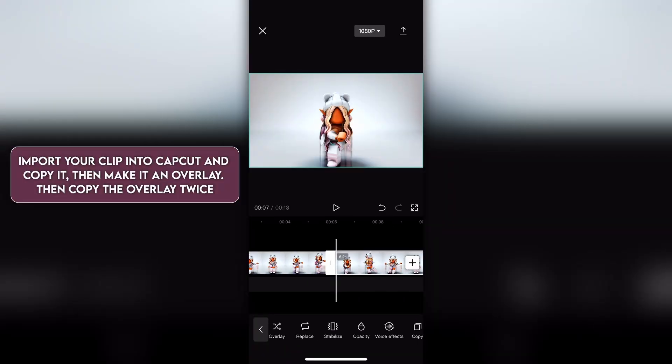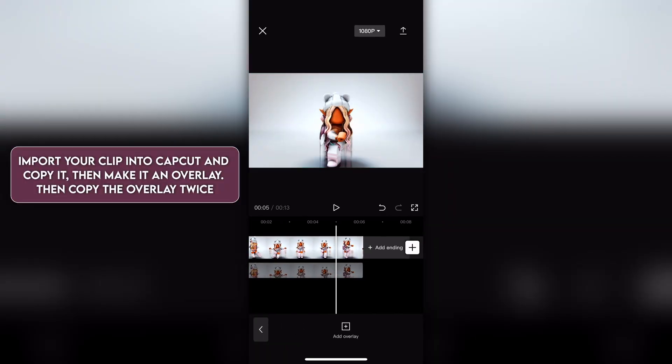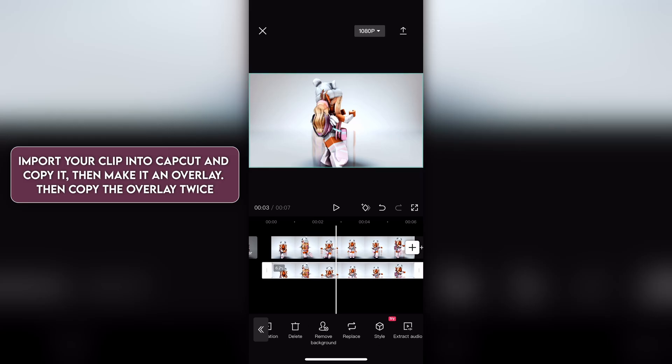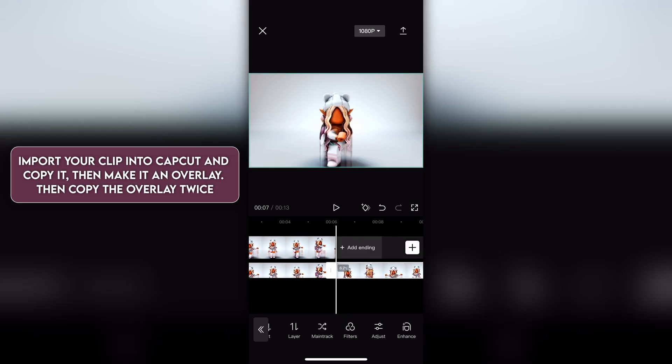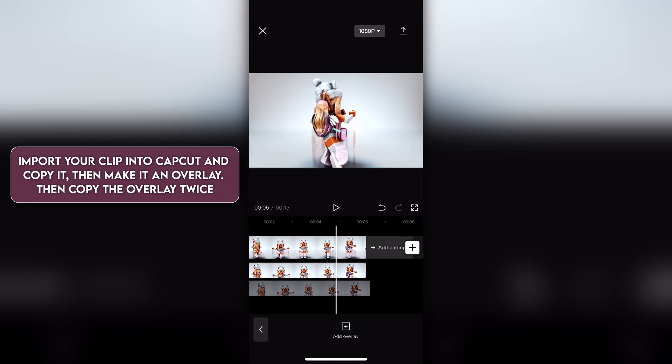Import your clip into CapCut and copy it, then make it an overlay. Then copy the overlay twice.